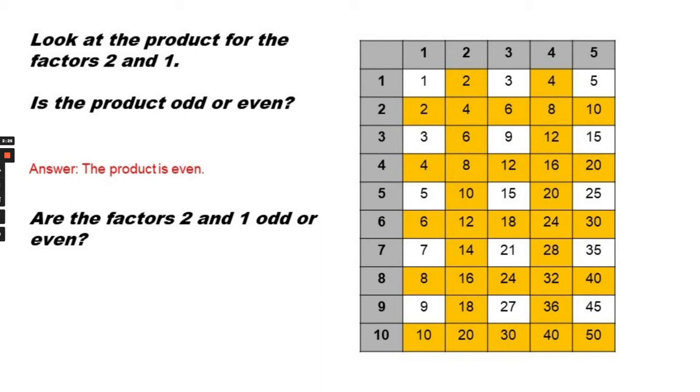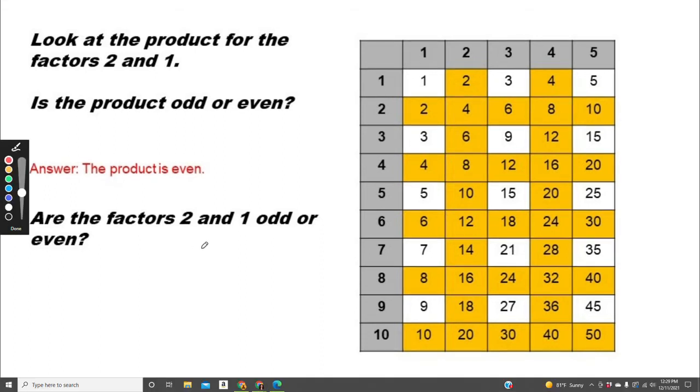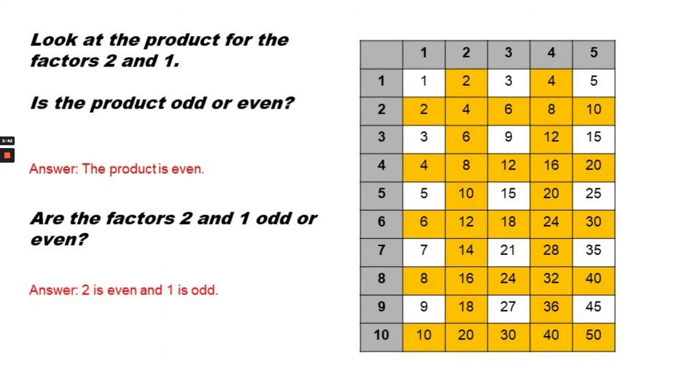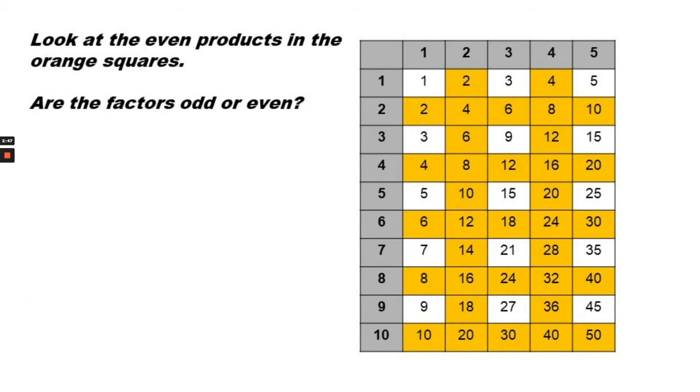Are the factors 2 and 1 odd or even? One is odd, and 2 is even. Answer: the product is even.